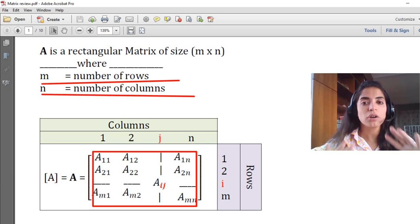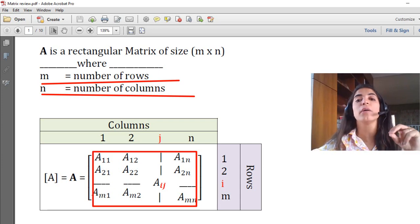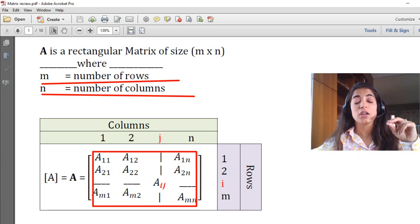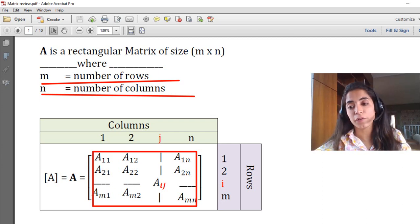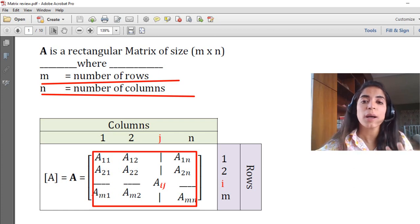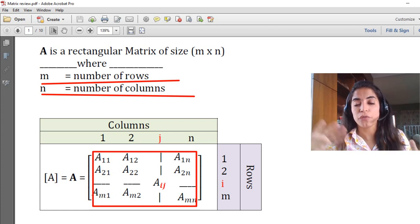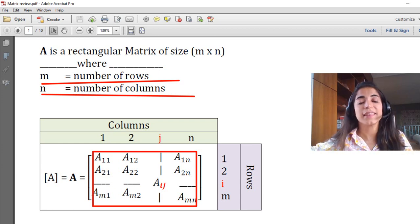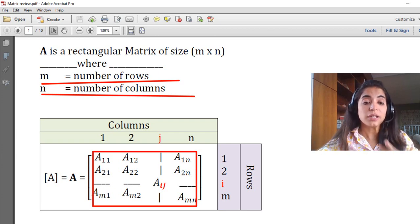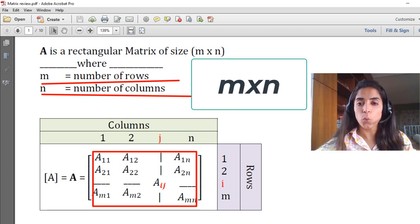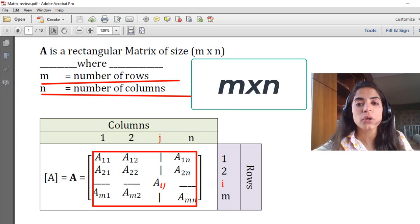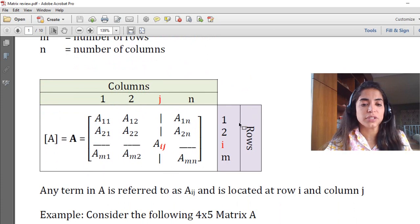The size of a matrix is always defined first by the number of rows and then by the number of columns. This is also applicable for the element indices: the first index is always the row number and the second index is always the column number. A matrix A is defined by its size, which is M by N, where M is the number of rows and N is the number of columns.